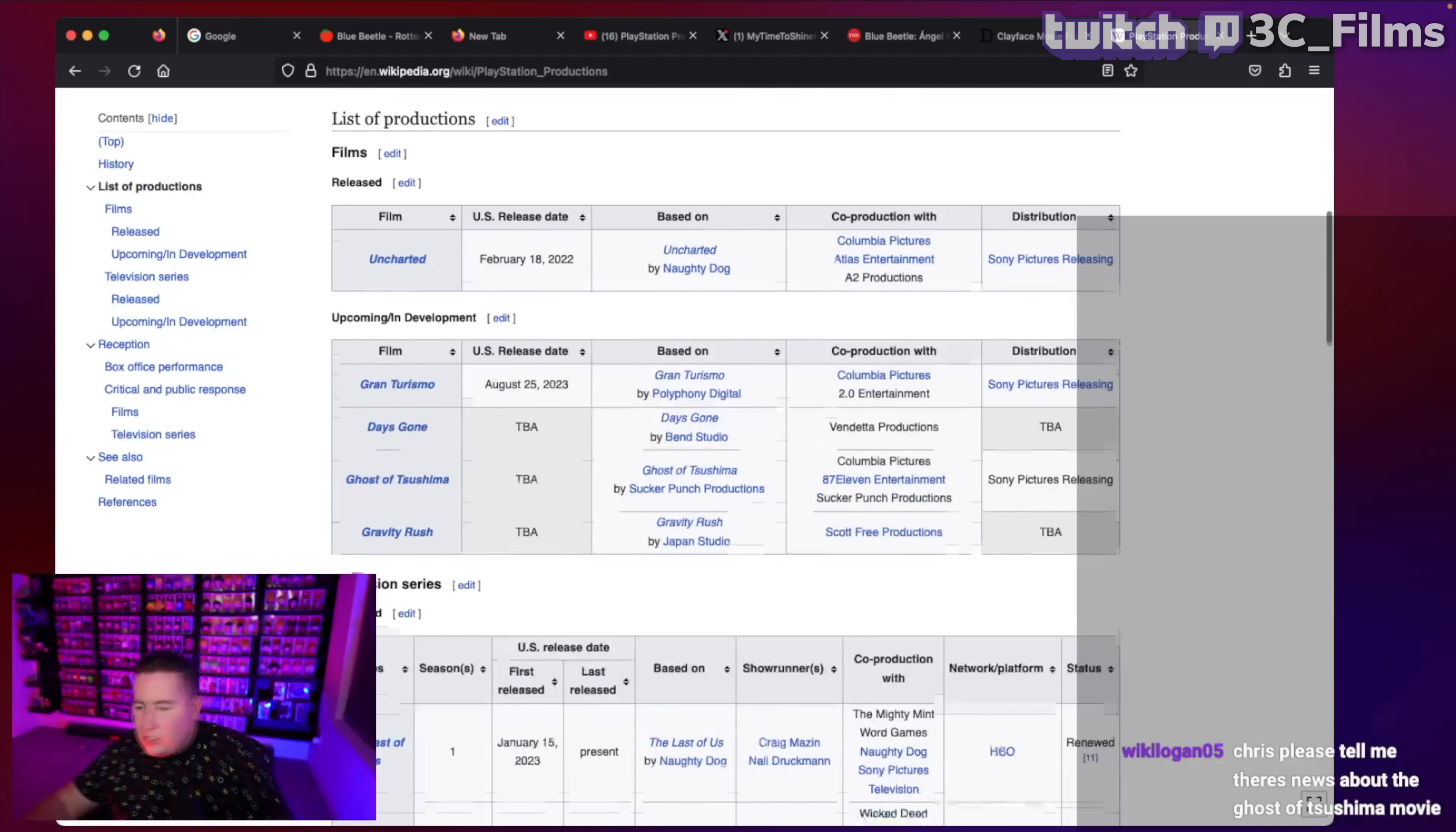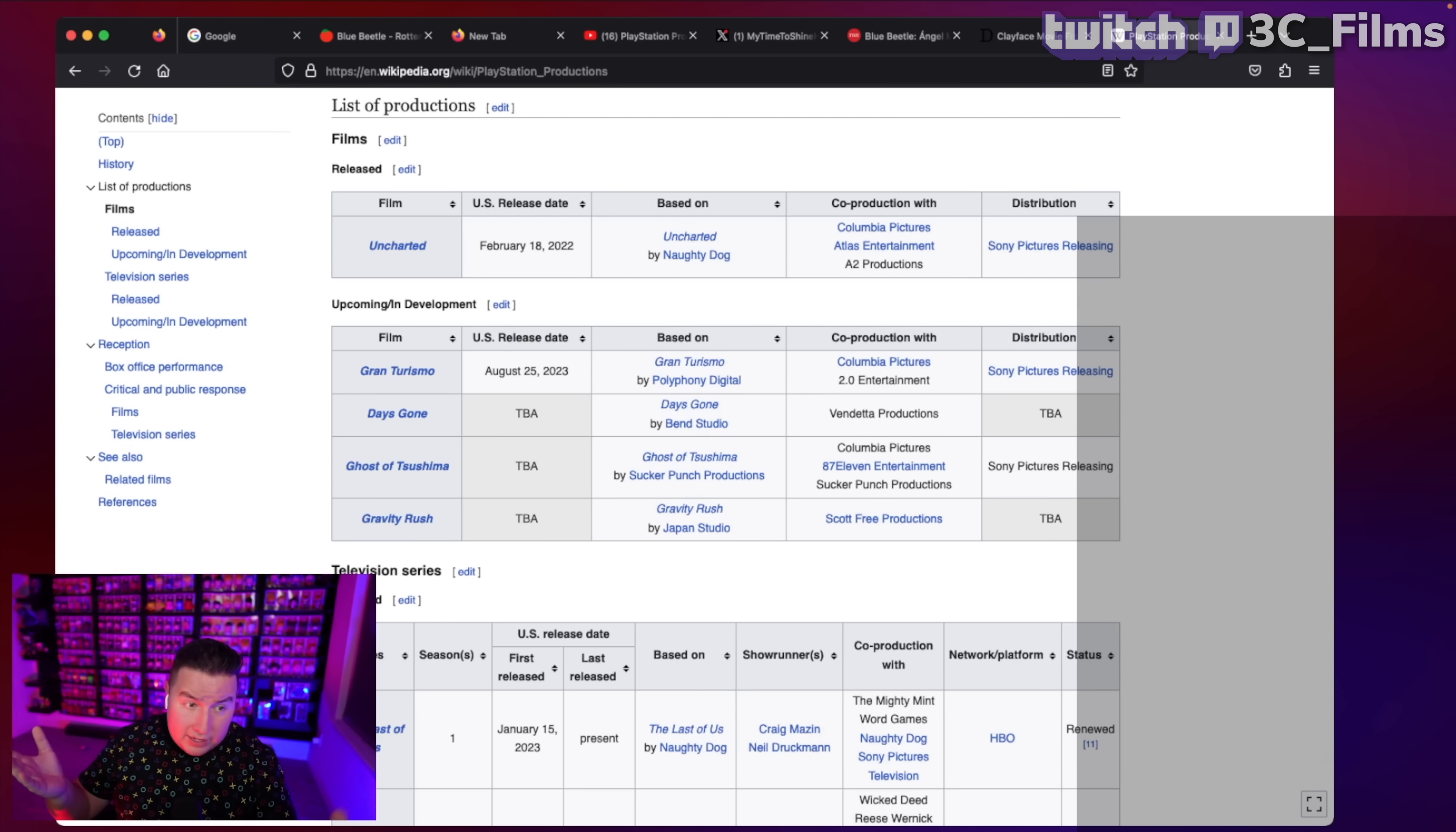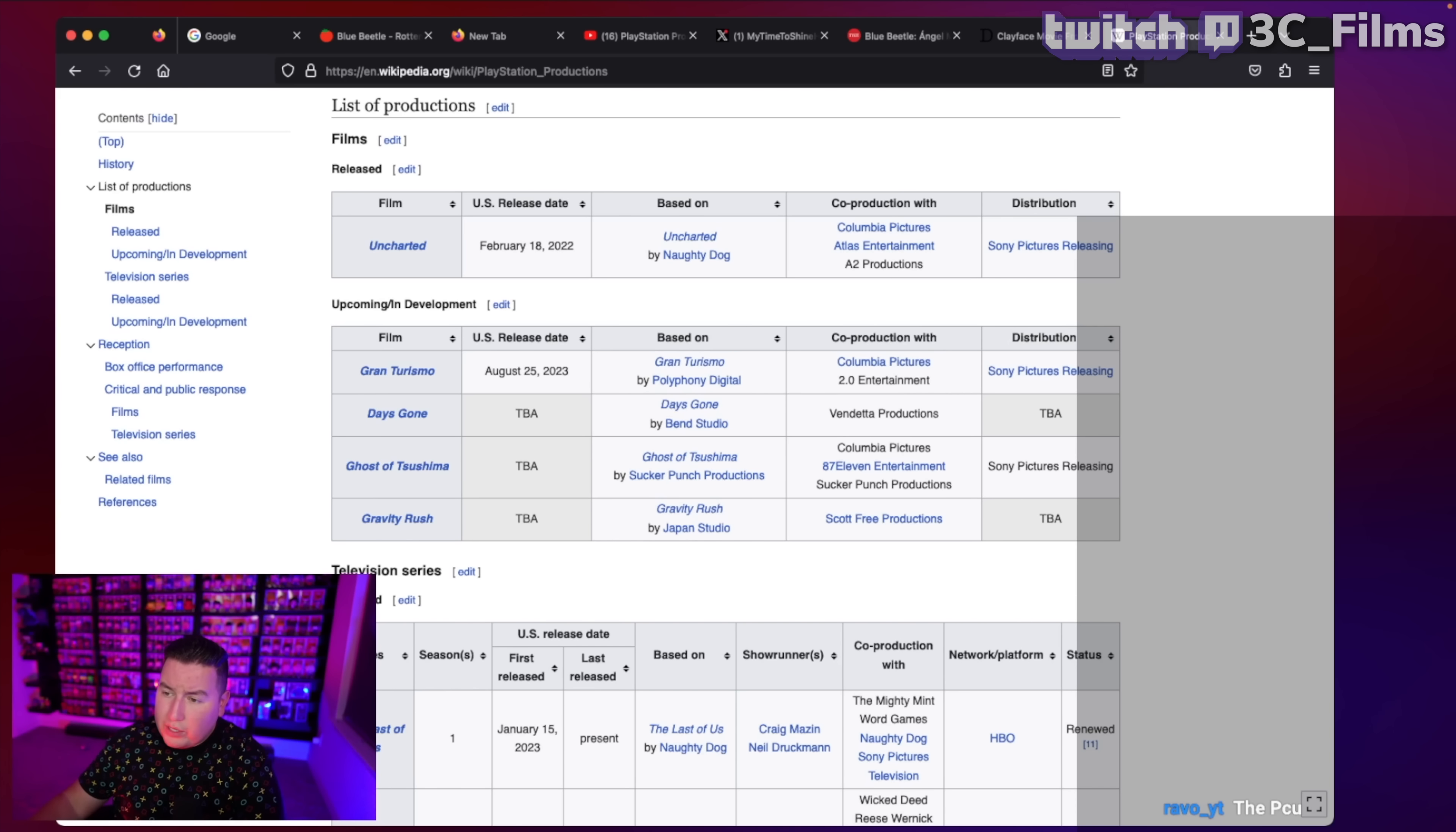which was their first thing. Then we had Gran Turismo, which I just did a review of. It's on the YouTube channel. It's not a bad movie. I think it's fine. It's enjoyable. It's not an amazing biopic, but meshing a biopic with a video game adaptation, it actually worked. And David Harbour makes that movie really enjoyable.